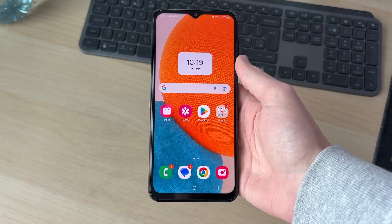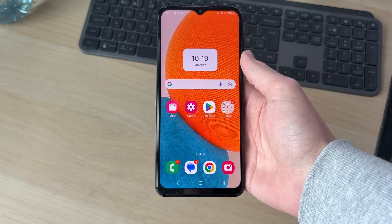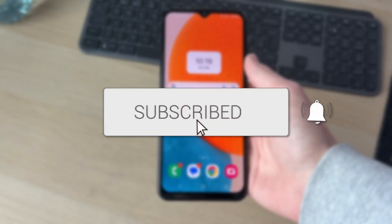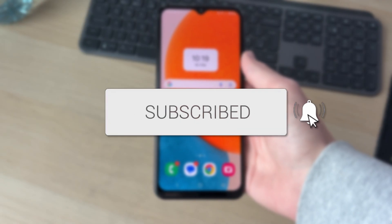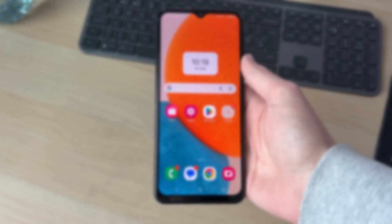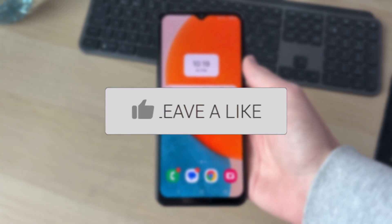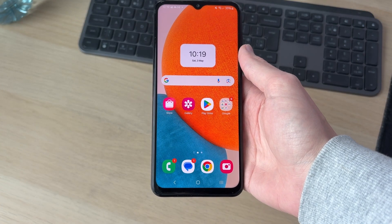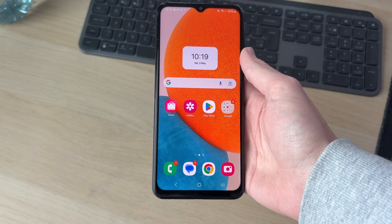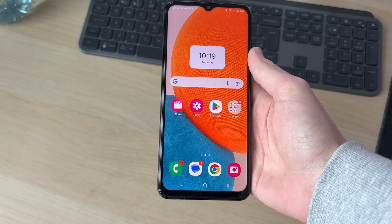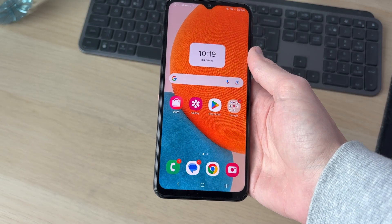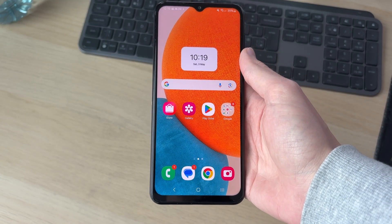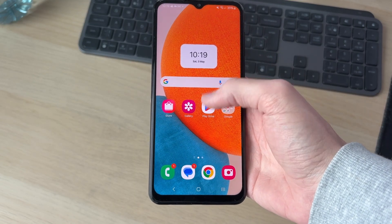We'll guide you through how to enable the YouTube app. If you find this useful then please consider subscribing and liking the video. If you want to use the YouTube app on your phone you'll need to have it enabled, so we'll guide you through the steps you need to do to do this.